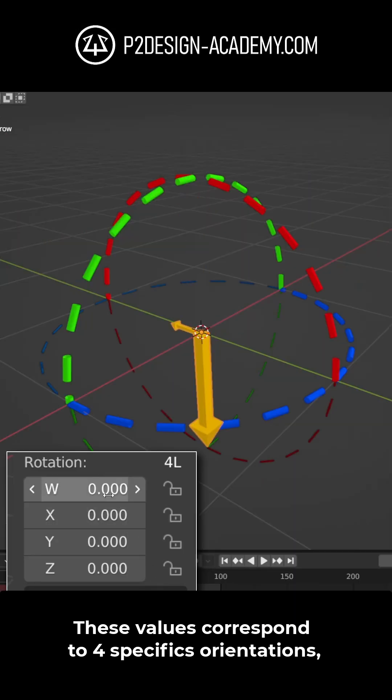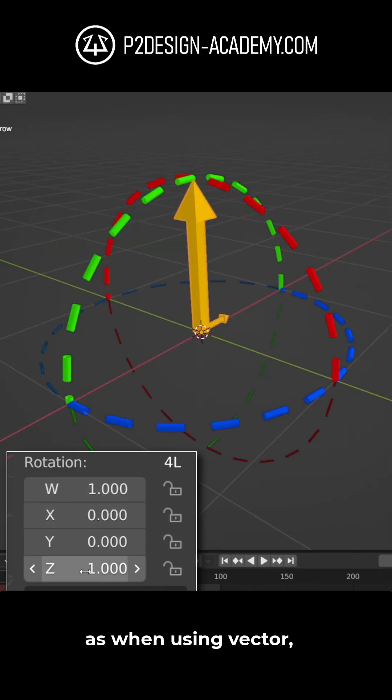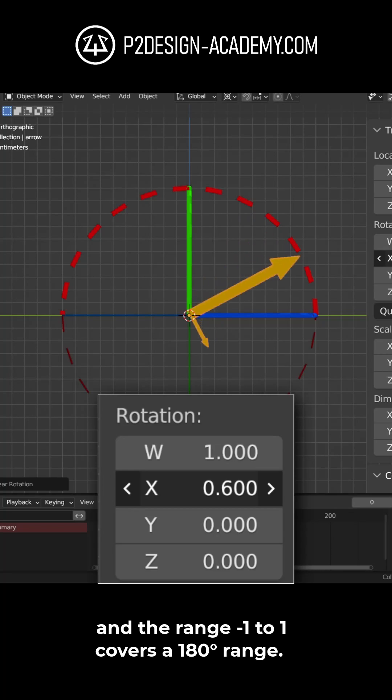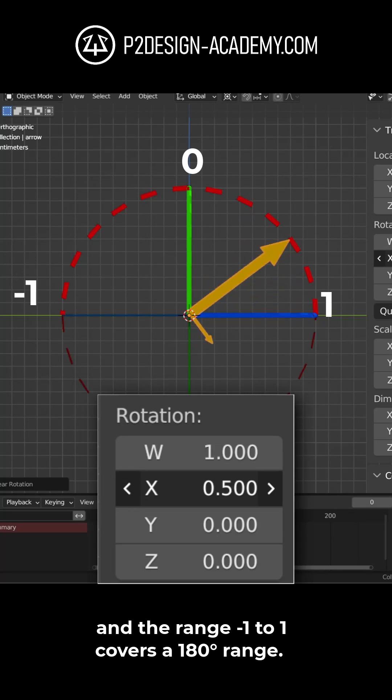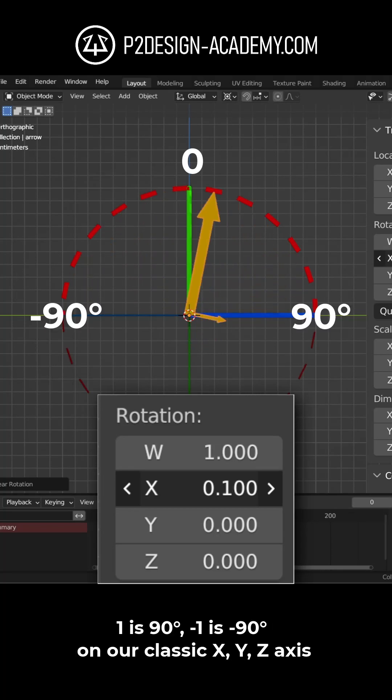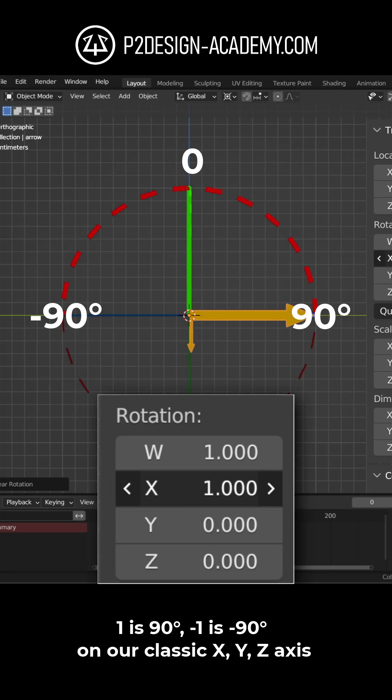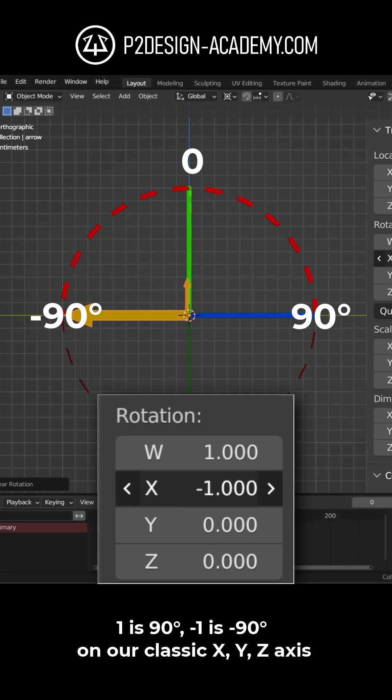These values correspond to 4 specific orientations, as when using vector, and the range minus 1 to 1 covers a 180 degree range. 1 is 90 degrees, minus 1 is minus 90 degrees on our classic XYZ axis.